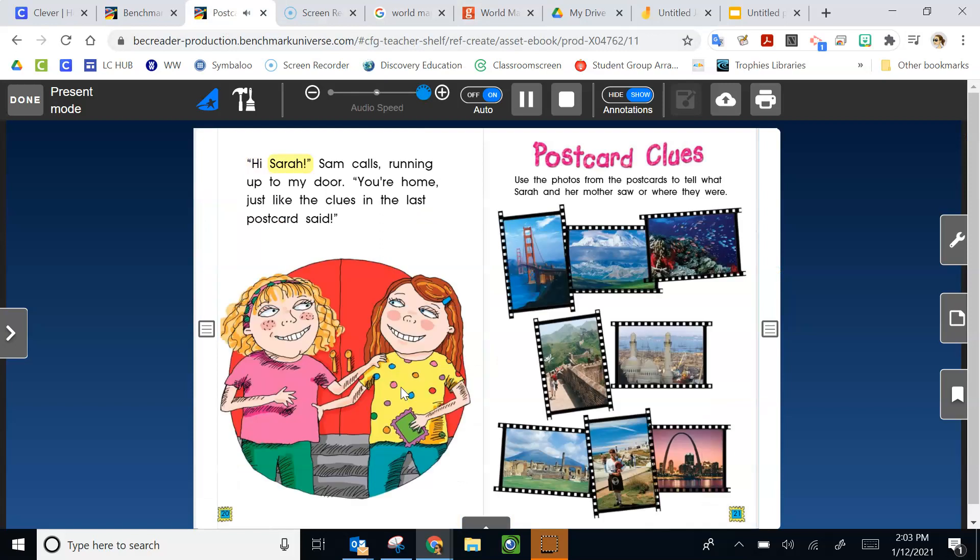Hi Sarah! Sam calls, running up to my door. You're home, just like the clues in the last postcard said.